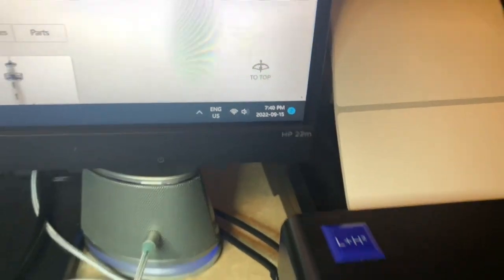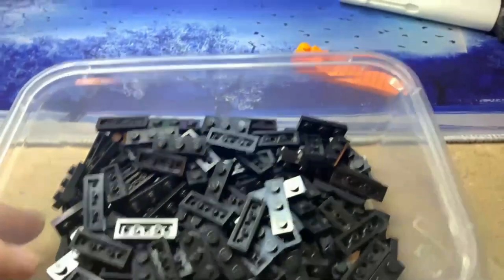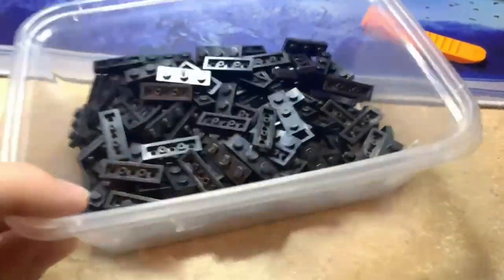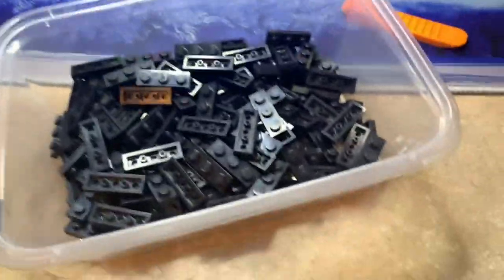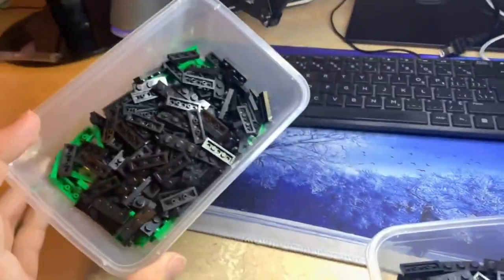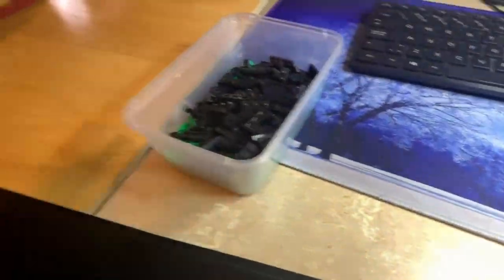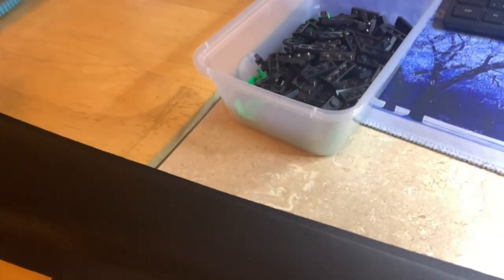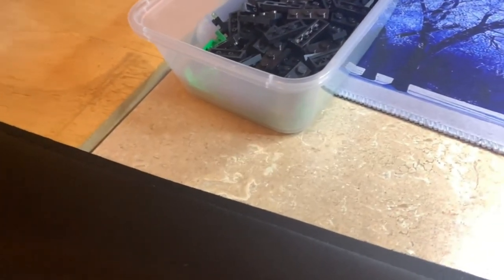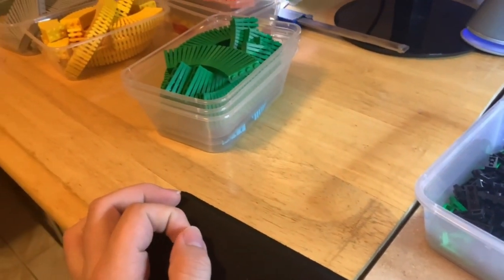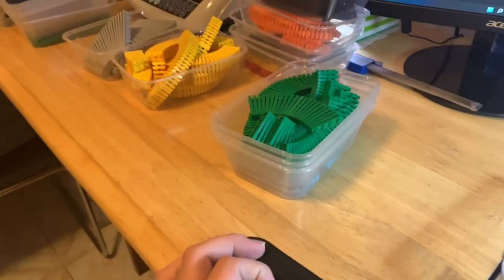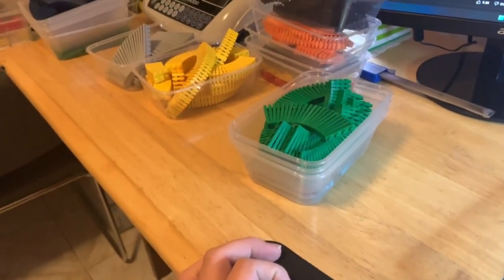It's now 7:40 PM and I just finished the 1x3 black plates. These are the ones in good condition and these are the filler ones. I'm thinking there should be another 1x3 container around here but I don't see it, so I'll probably do some 1x4s next.